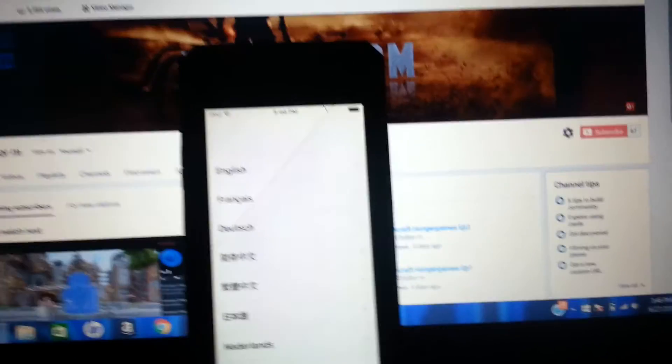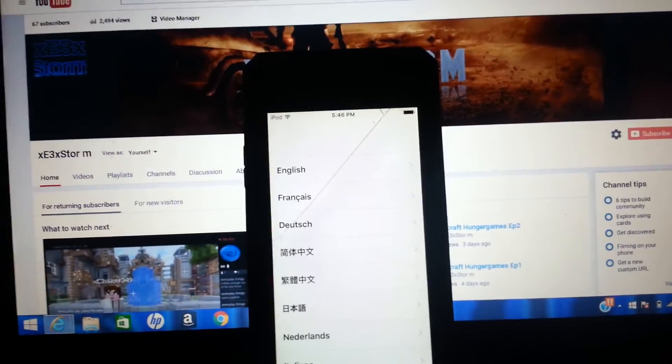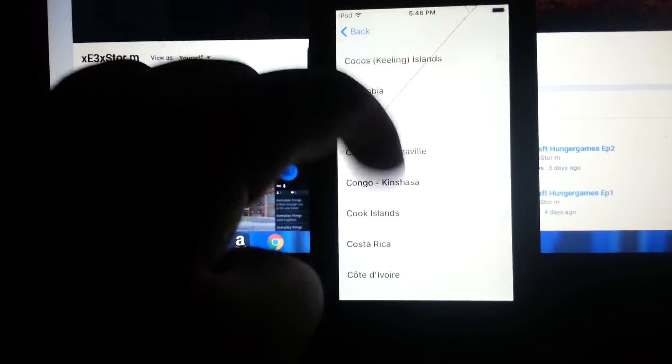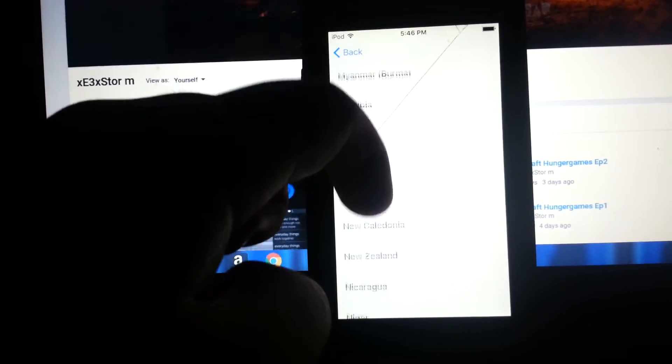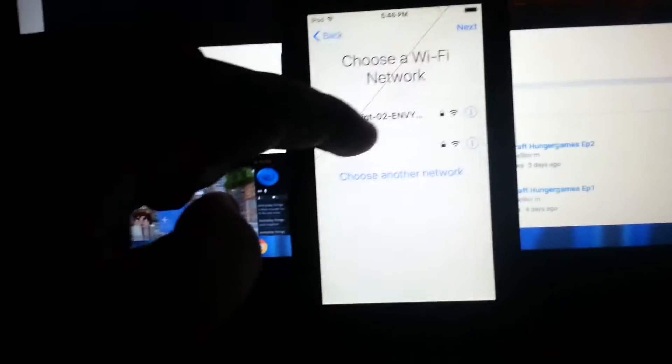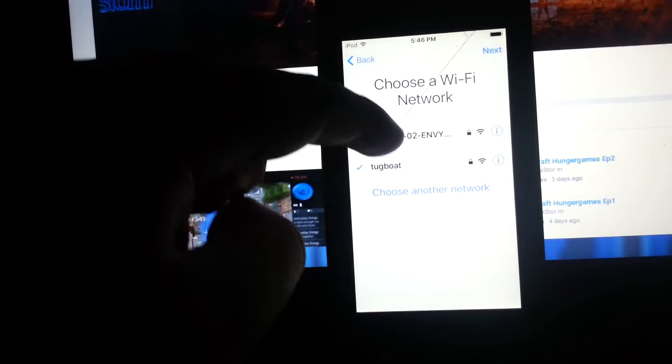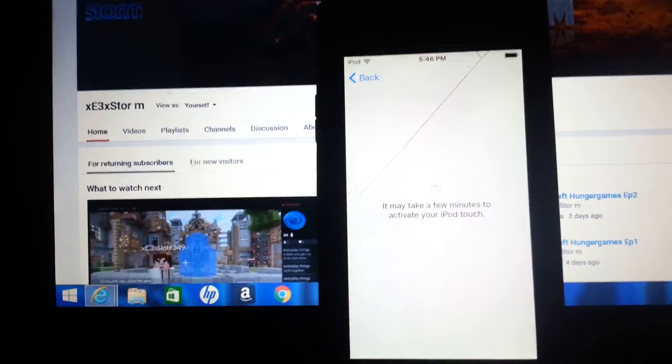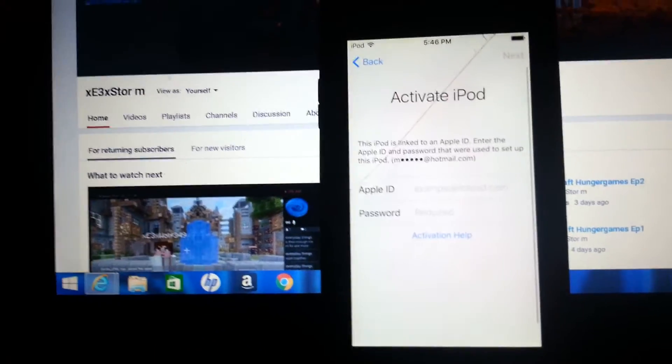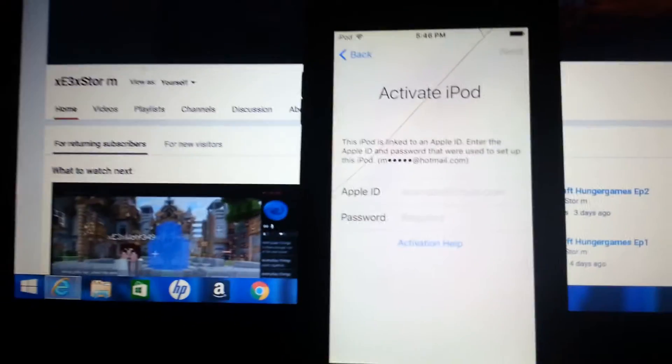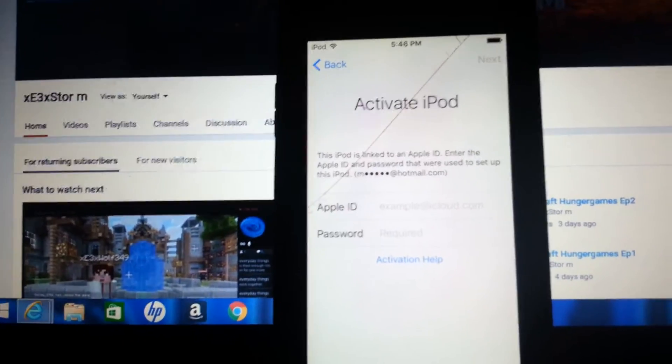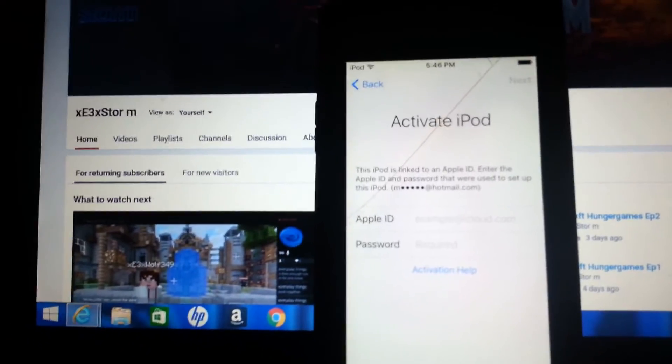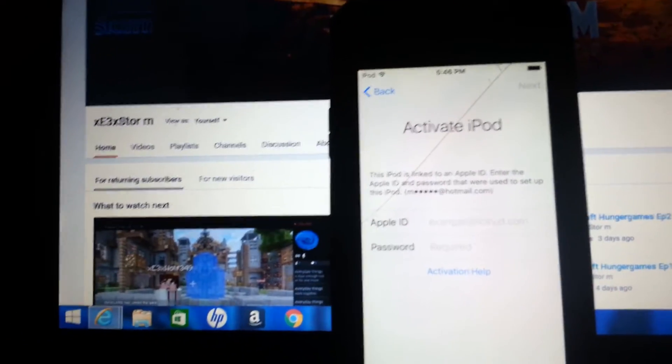When my dad found it, I went to the iTunes thing and did all that, but this is what I get. I go to English, scroll all the way down to the United States, do my wi-fi. It takes a few minutes and then asks for Apple ID. I don't know this at all because my dad found it on the side of the road.